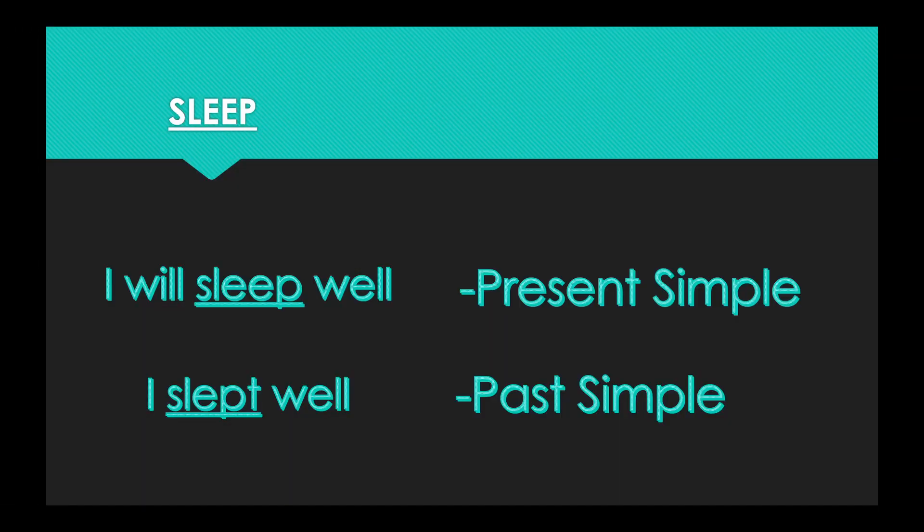Our first word today is sleep. In the present simple form, we say I will sleep well. And in the past simple form, we say I slept well. So in the present tense, it is sleep. In the past tense, it is slept.